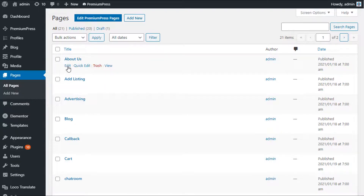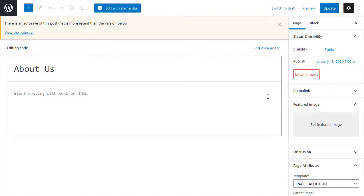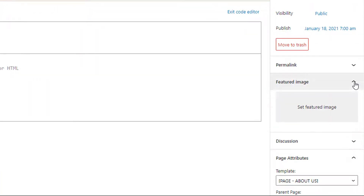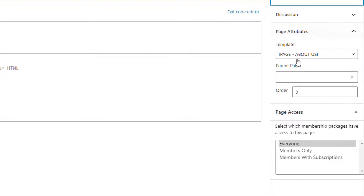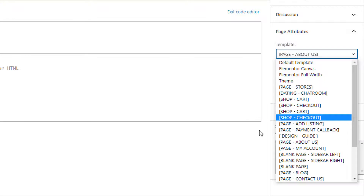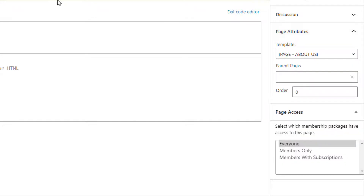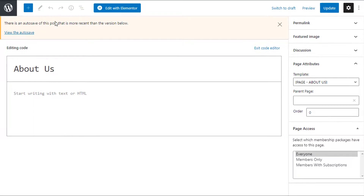These are what we call linked pages. For example, if you edit a page and look on the right-hand side under Page Attributes, you can see this page is linked to a template page — in this case, About Us. That's why this page is displaying the About Us page built into the theme. If you create a new page in WordPress and do not set a template, it will display the default page from your WordPress theme.